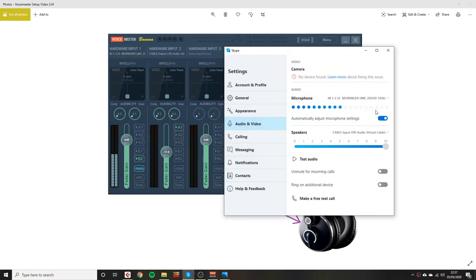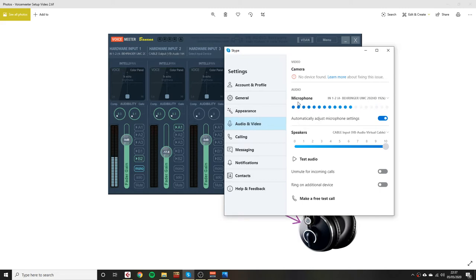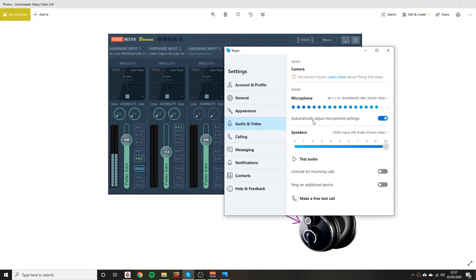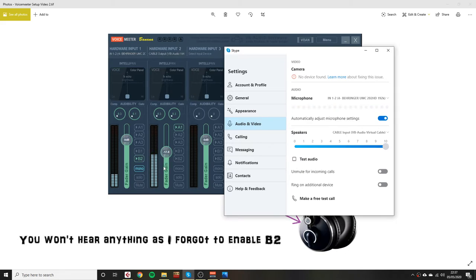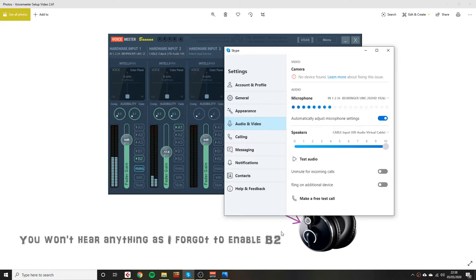I've got my settings here. We need to change Skype settings. We go to the audio video. We need to change Skype's microphone to my audio interface. As you can see, it's picking up my microphone here. We also need to then change the speakers to cable input VB audio virtual cable, which is the same as this one, so that it knows how to route it. We'll do a quick test now just to check that this is working. Cool. That seems to be working fine.